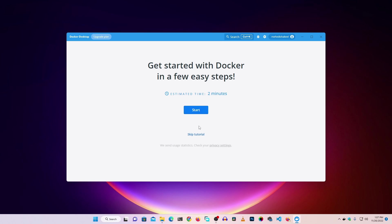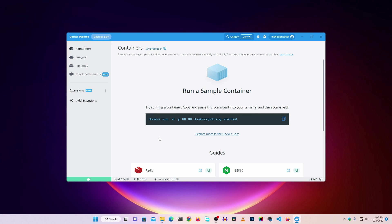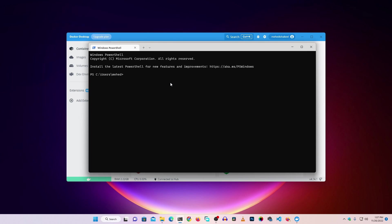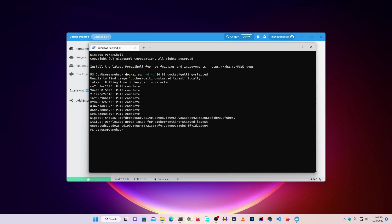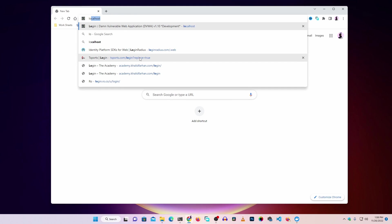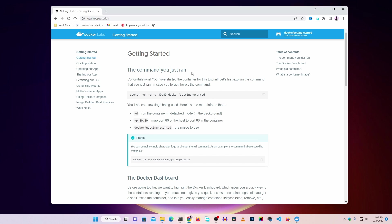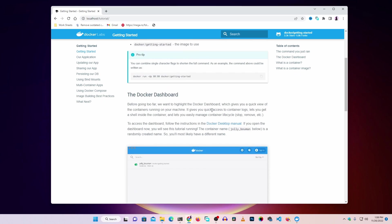If you want the easy tutorial you can click Start, or you can skip it. To make sure everything works fine, run the test Docker container — just copy the command shown, open your terminal or command prompt, paste the command, and press Enter. It will start downloading the test Docker container from the internet. You can see it pulling the container and downloading all the required files. Now if you open your browser and visit localhost, you can see the Getting Started Docker container is successfully running using Docker Desktop.